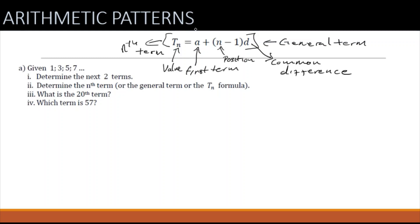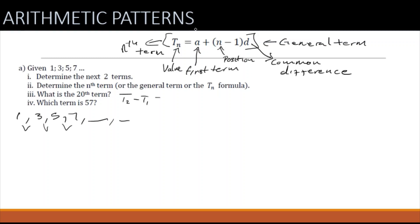Question A: we are given the sequence 1, 3, 5, 7, and we need to determine the next two terms. To find the progression of the sequence we need to find the common difference, which is t2 minus t1, and it should equal t3 minus t2. Here t2 minus t1 is 2, and t3 minus t2 is also 2, so our common difference is 2.